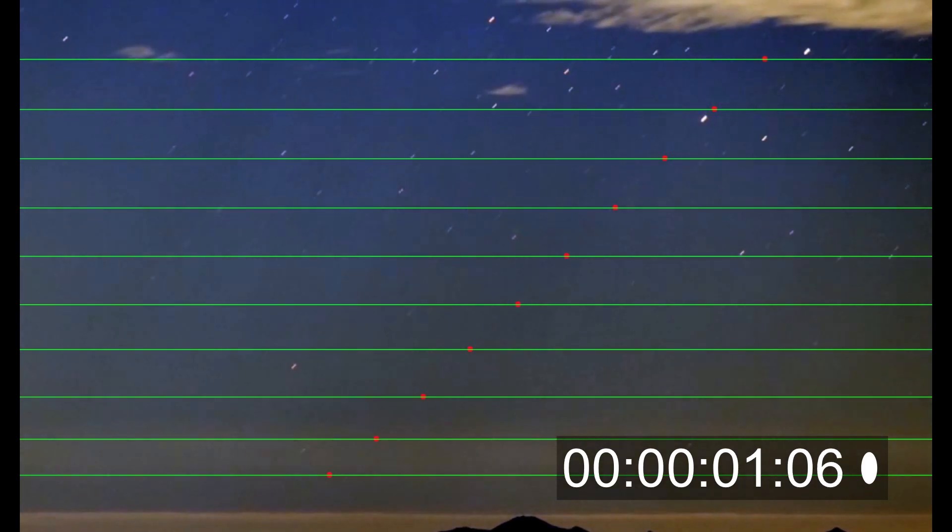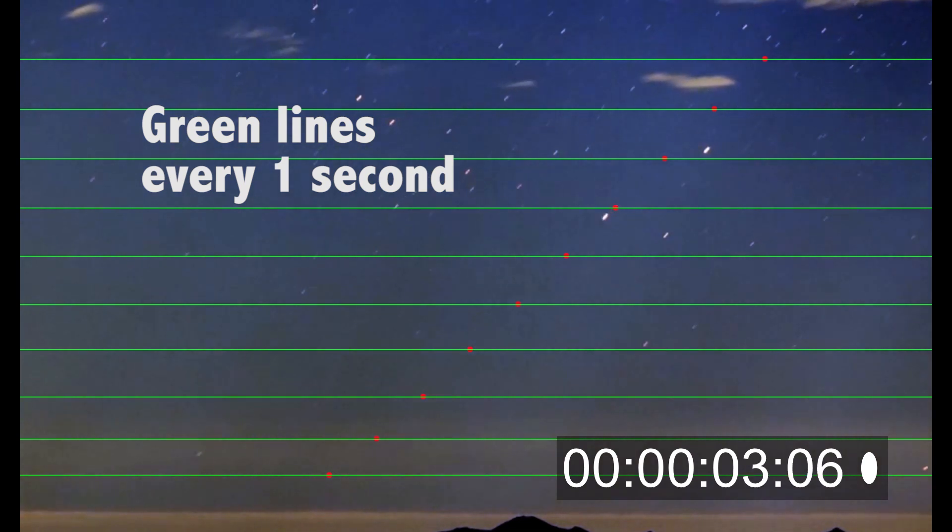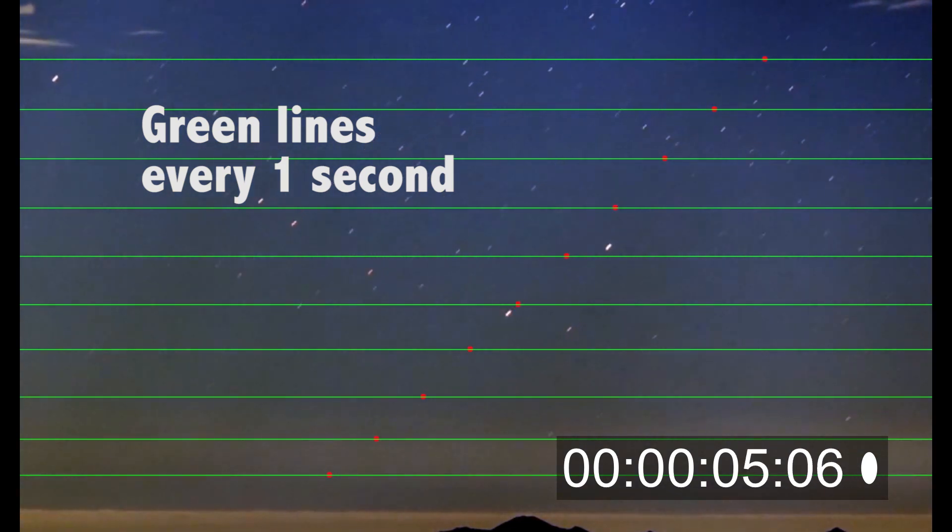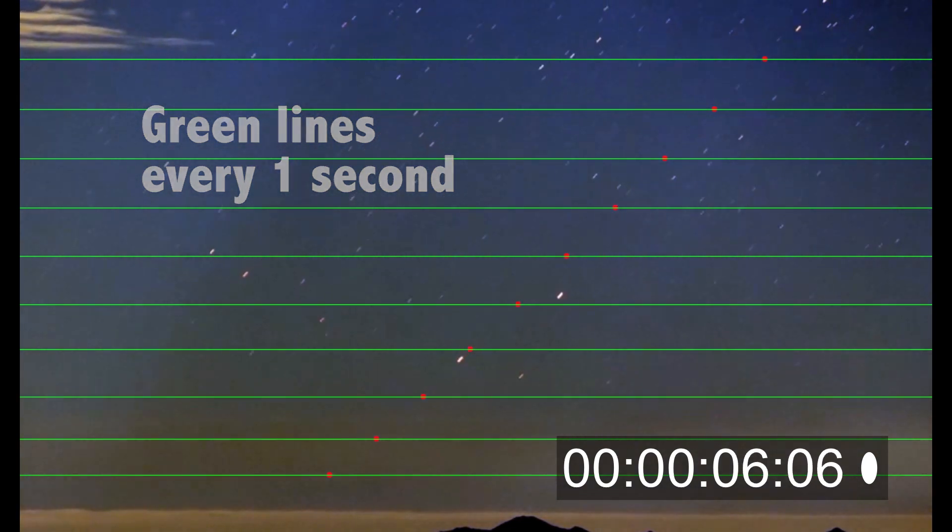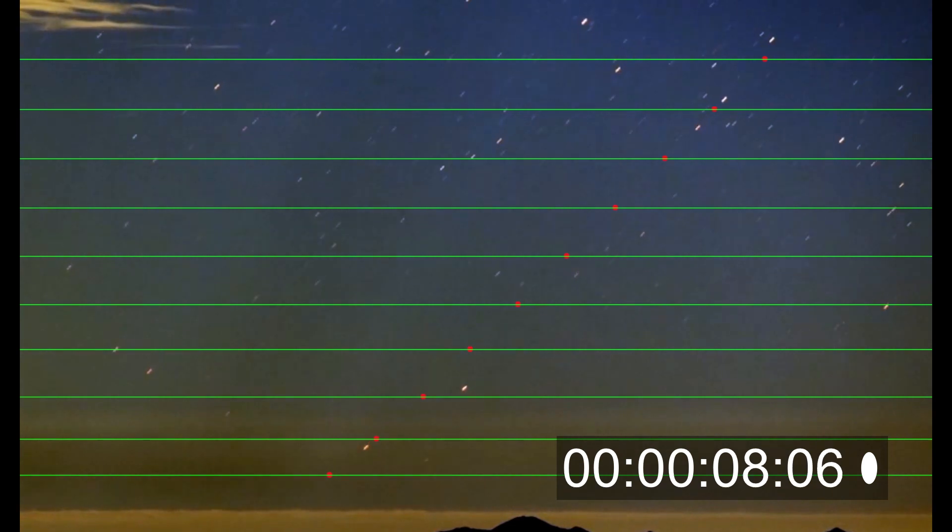So here's the full clip. I've added a timecode so you can see that the star does in fact coincide with the line at the exact one second mark.